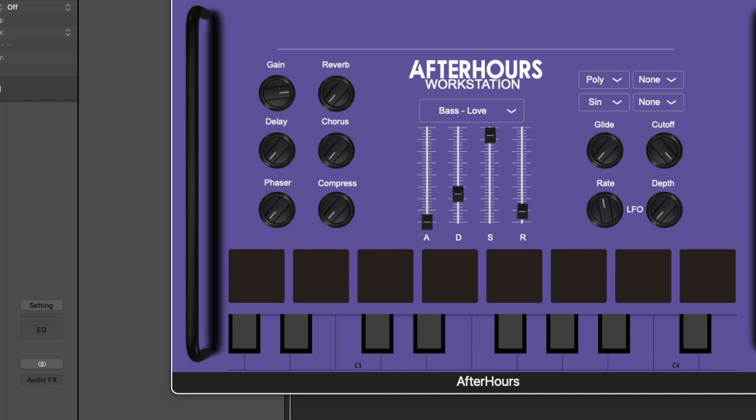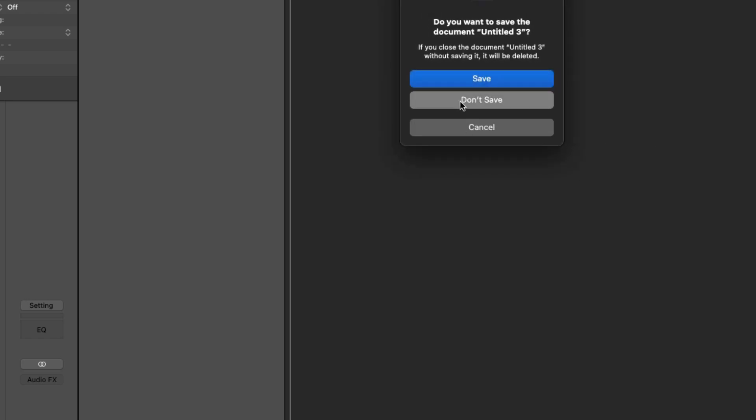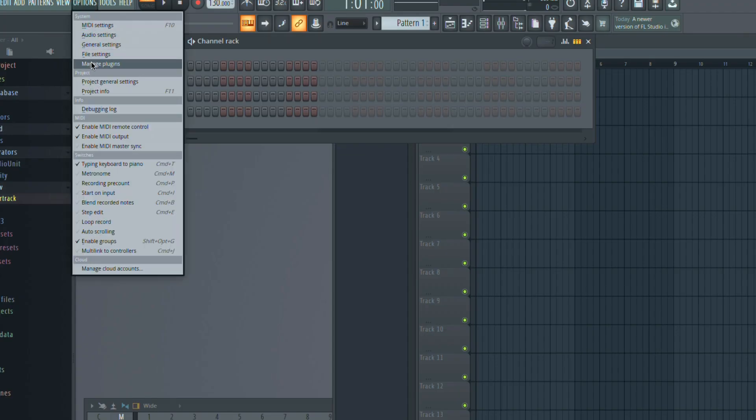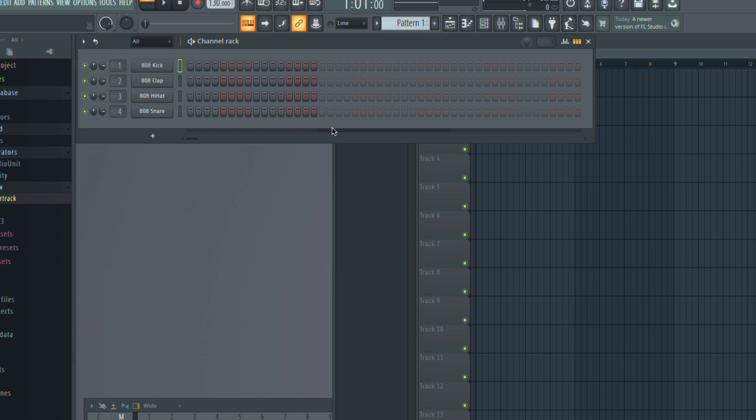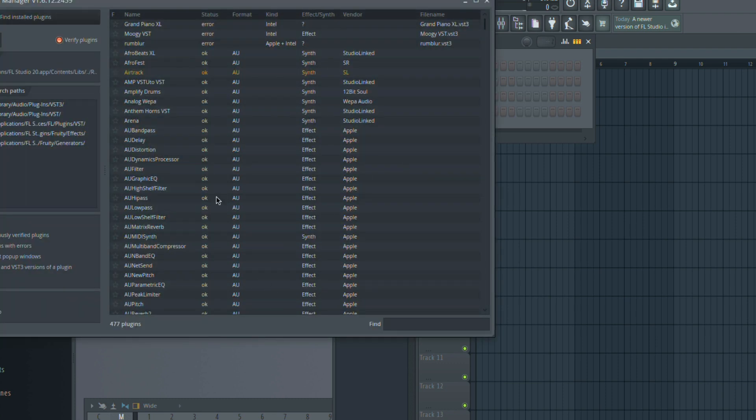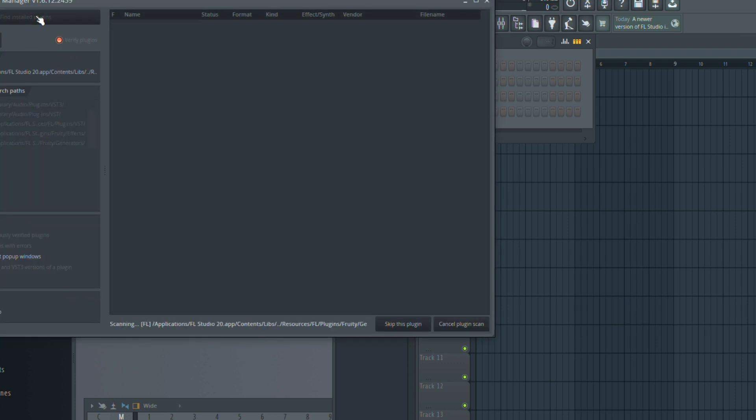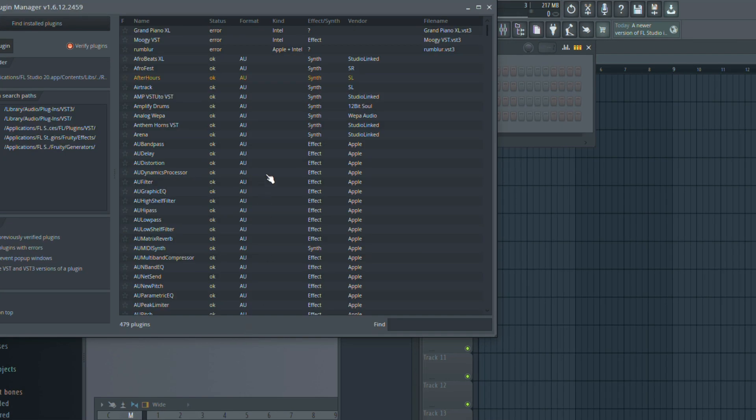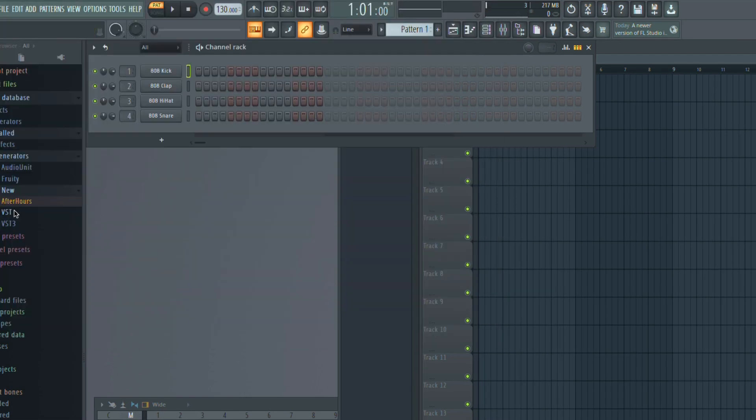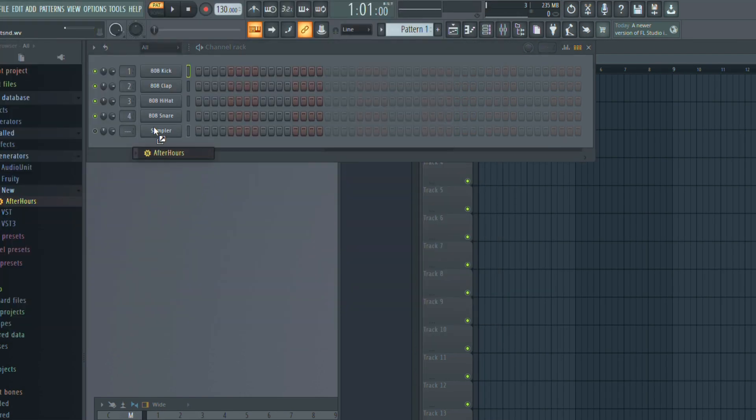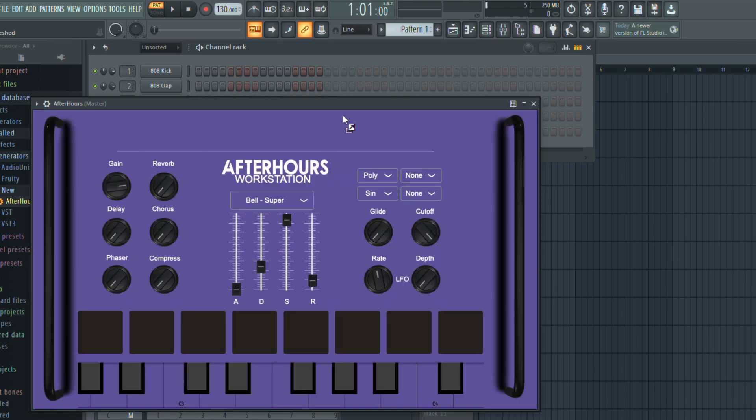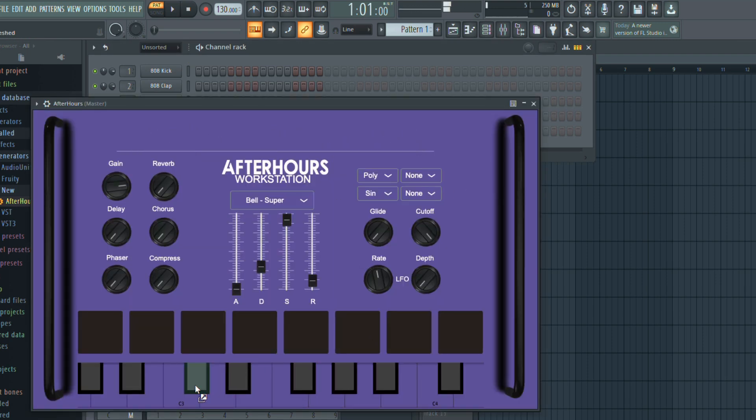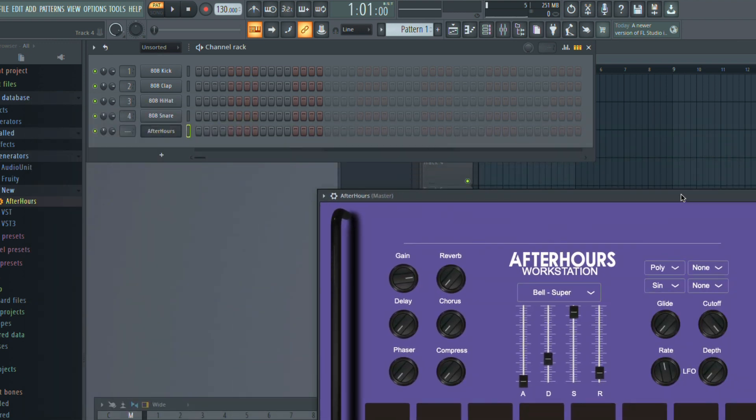What we're going to do is we'll scan for new plugins. So we'll go ahead and click Find Installed Plugins. And there's our After Hours VST. Perfect. Awesome. So let's let this scan finish. There it is. So the scan finished. Let's go ahead and pull it in, just like that. So you see we have it working in Logic as well as FL Studio.